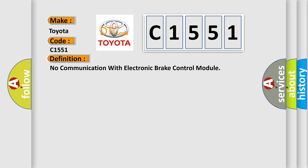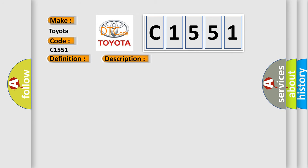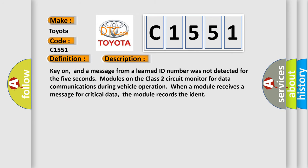The basic definition is: No communication with electronic brake control module. Here's a short description of this DTC code. Key on, and a message from a learned ID number was not detected for 5 seconds. Modules on the Class 2 circuit monitor for data communications during vehicle operation. When a module receives a message for critical data, the module records the IDENT.